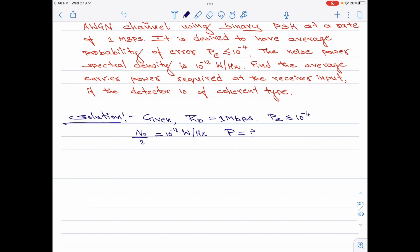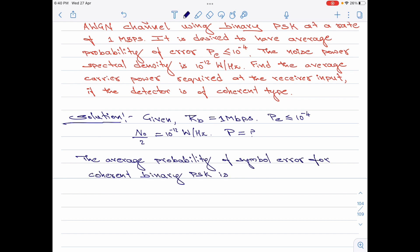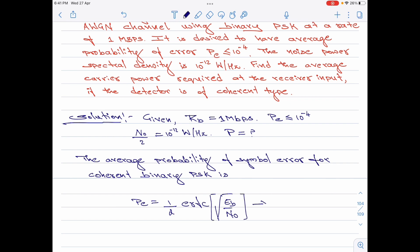Let me now start with the equation for the average probability of symbol error for a coherent binary PSK system. It is given by Pe equal to 1/2 times ERFC of square root of Eb divided by N0. Let me call this equation 1.